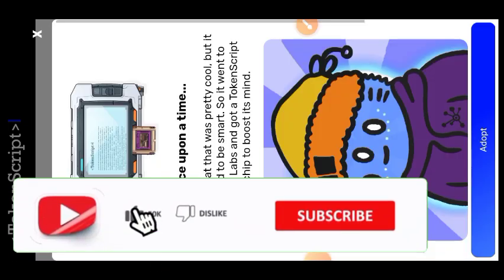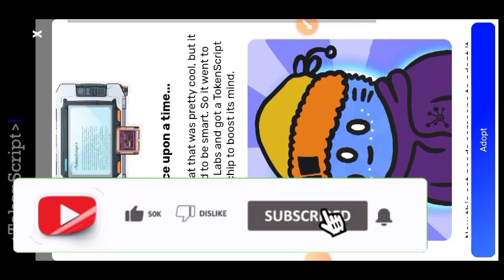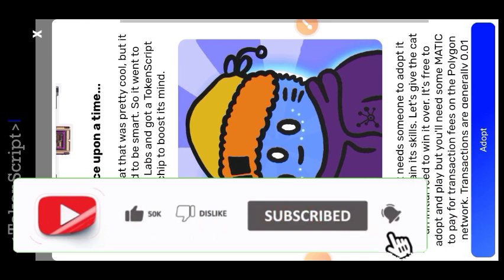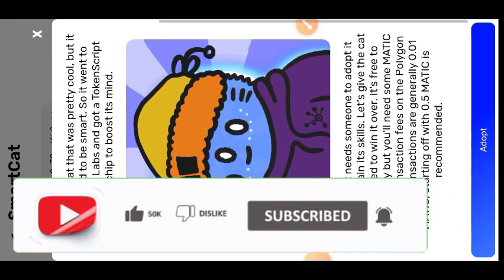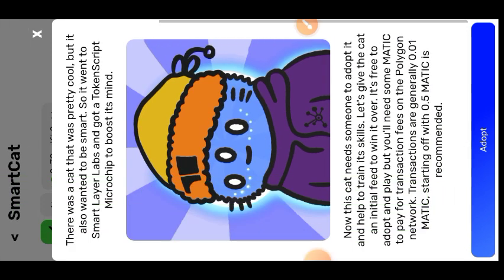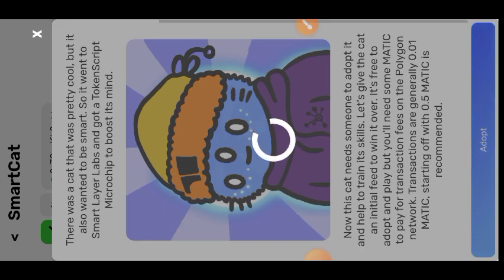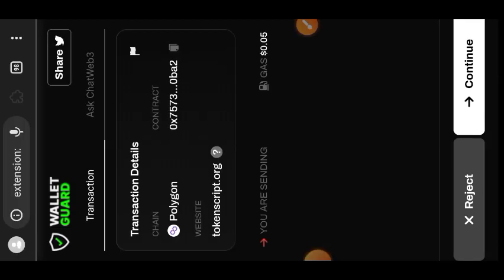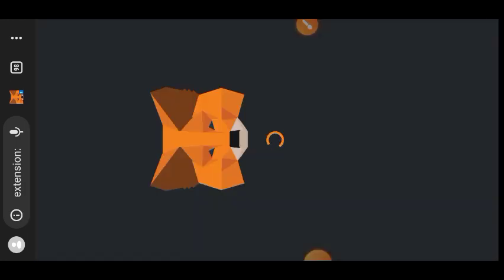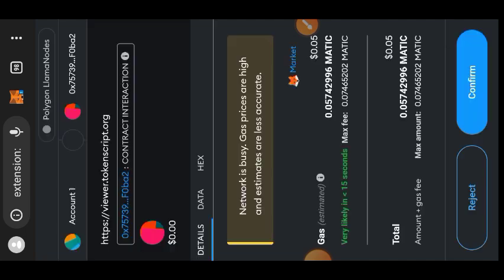I'm sure many of you know those mobile games where you adopt a character — it could be a human character or a pet — and then you feed your character, bathe your character, dress up your character, brush their teeth, and do all sorts of things. That is the kind of interaction that Smart Layer Network is bringing into the Smart Card NFT. Tap on Adopt, then confirm that interaction in your wallet. Every interaction will cost you a gas fee, but it is very cheap.